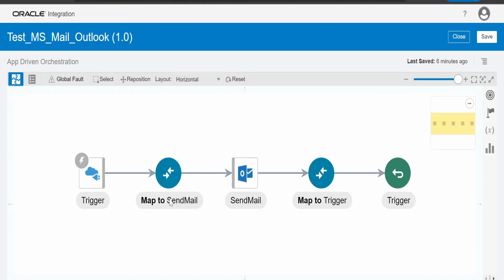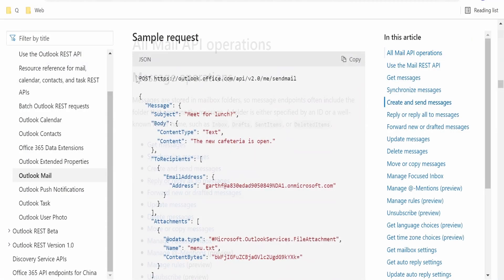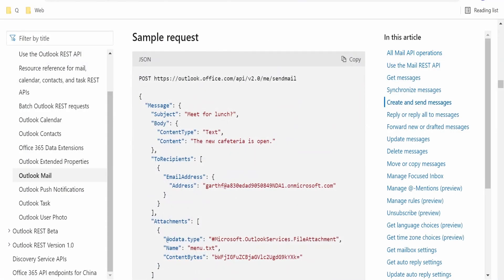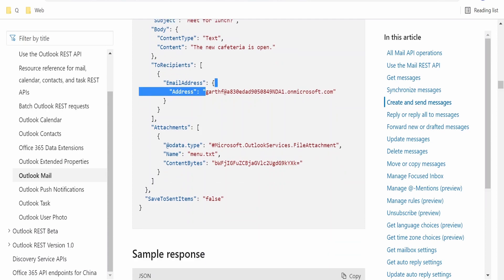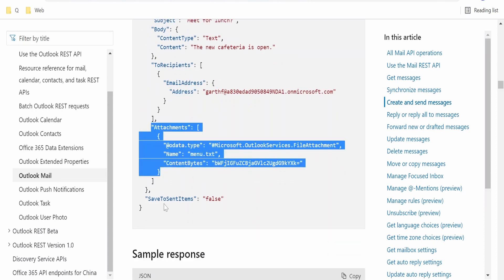In the mapping, we need to pass subject and the body. Here in the content type, we have to tell whether the content is text or HTML. Accordingly, we have to fill this content type value. In the to addresses, we can give the address and also the name is optional. If you want, you can mention. If any attachments, we can attach.